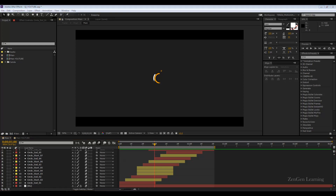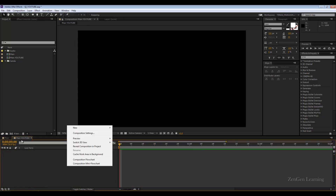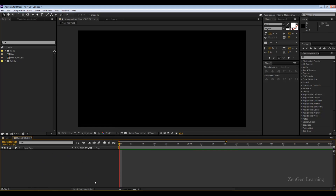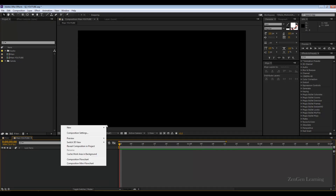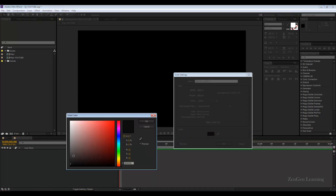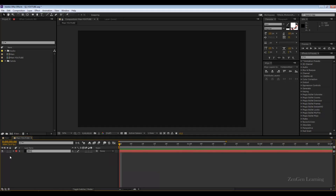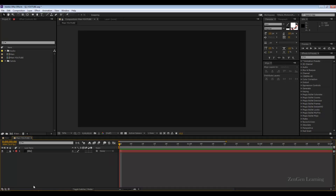Let's get started. My main composition is a pre-composition I've created. I'm going to add a new solid and go for a very nice dark gray color. I'll call this 'BG,' lock this layer, and then create a new shape layer.